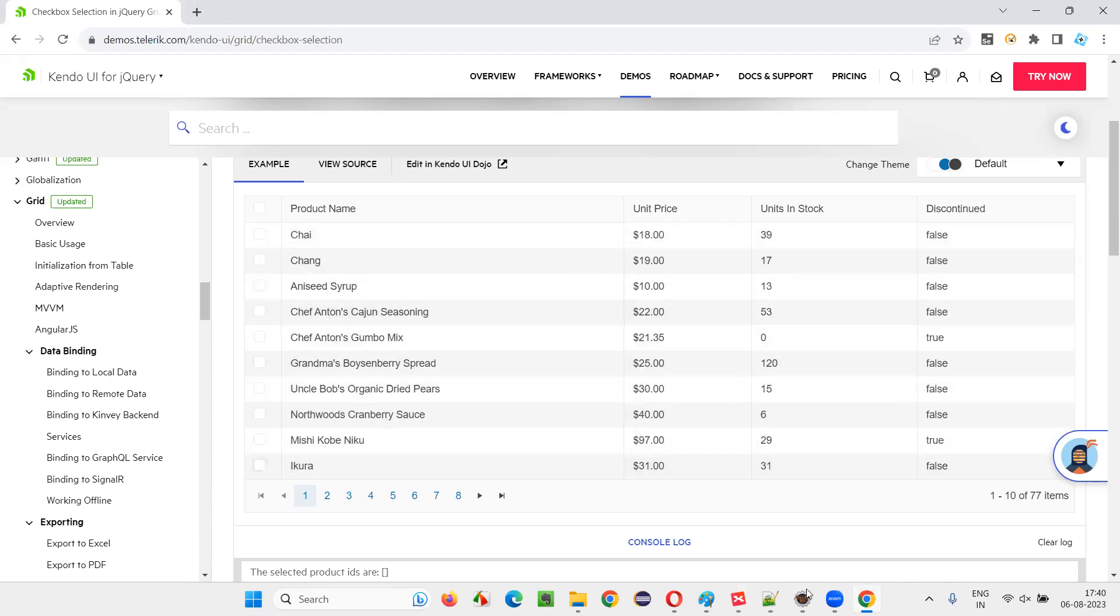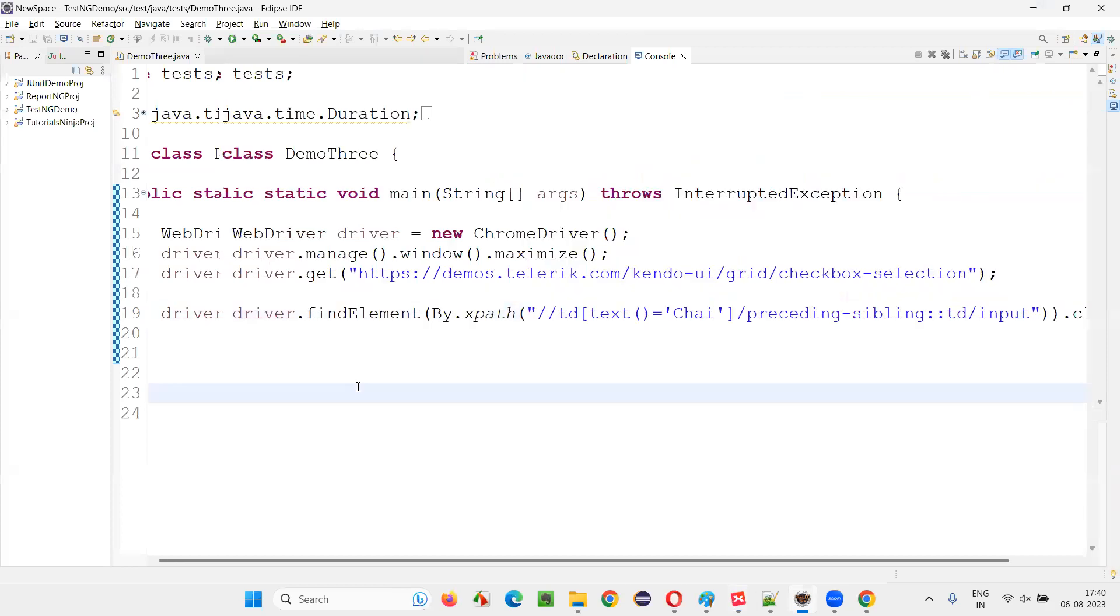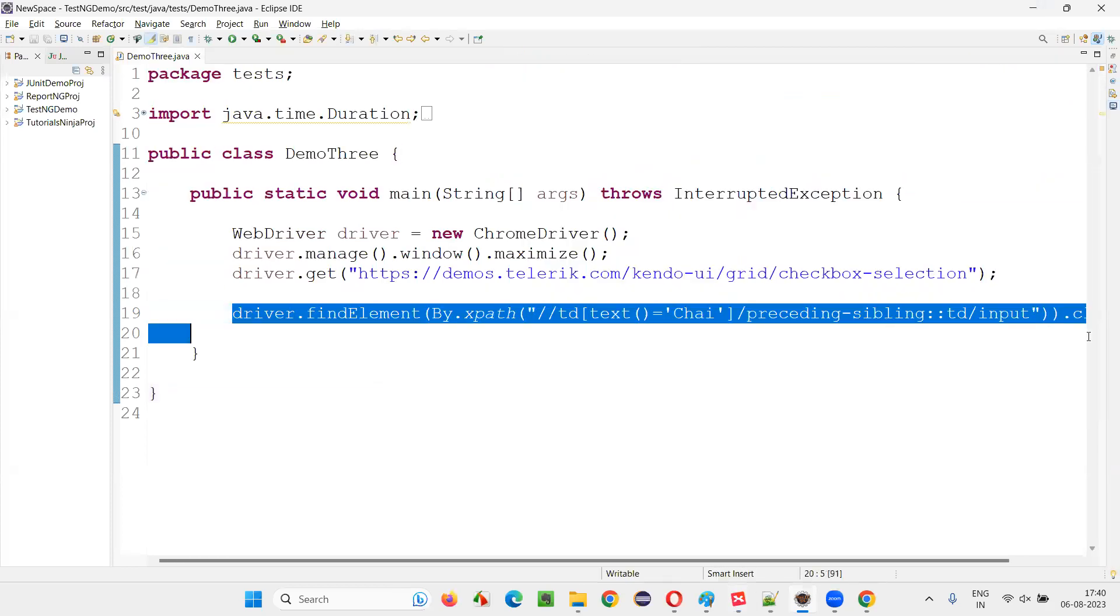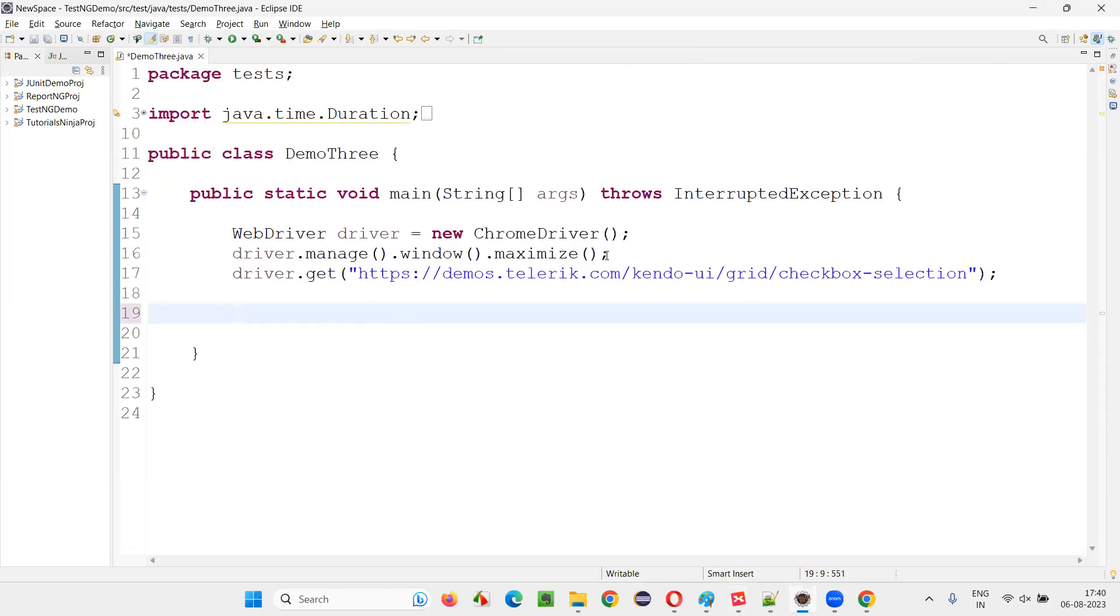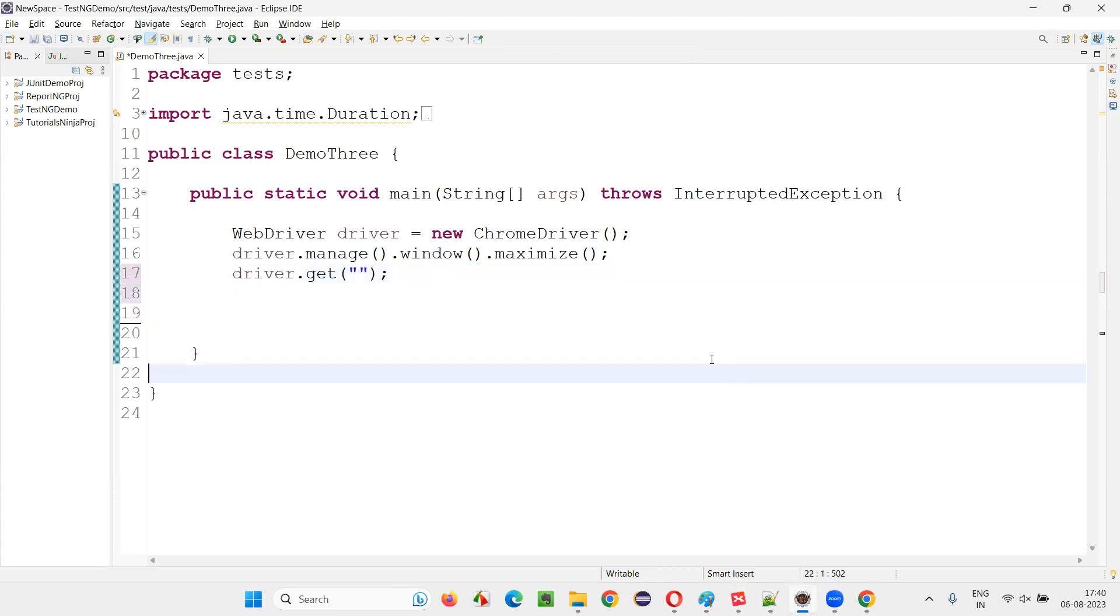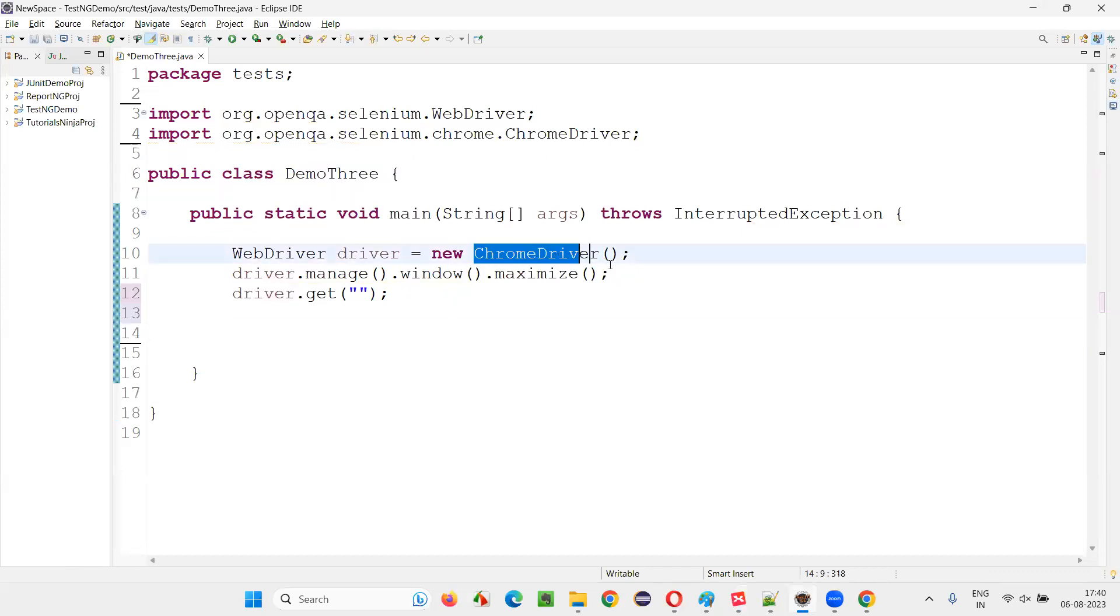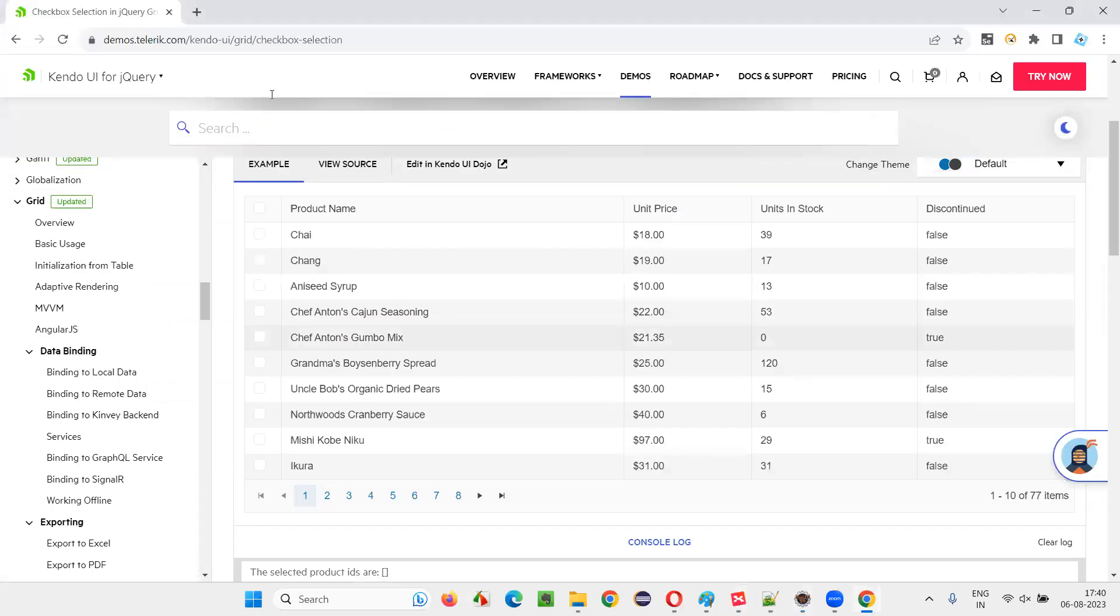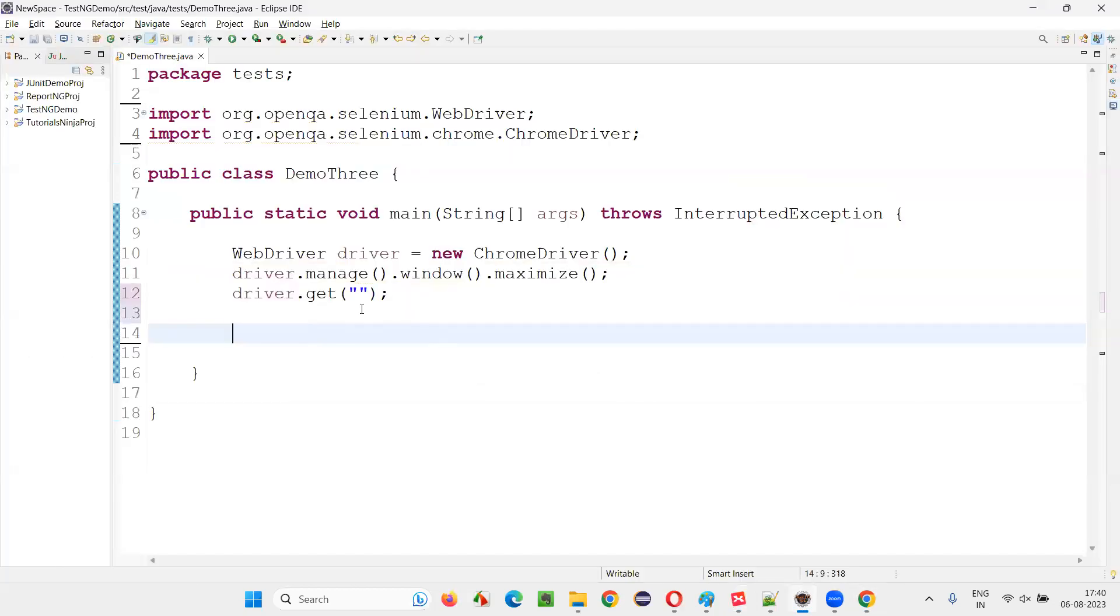Let me practically demonstrate this. I'll switch to this Eclipse IDE where we have sample Selenium automation code already written. Here we have code for opening the Chrome browser, maximizing the browser, and opening the application URL.